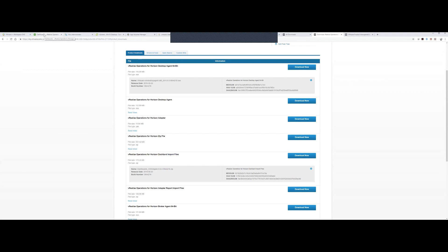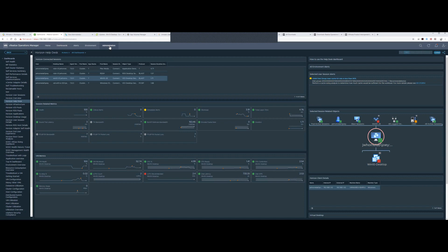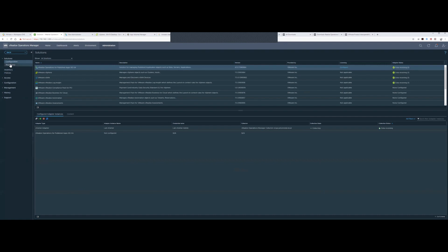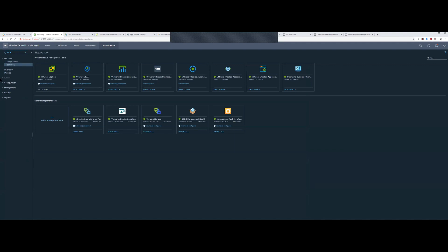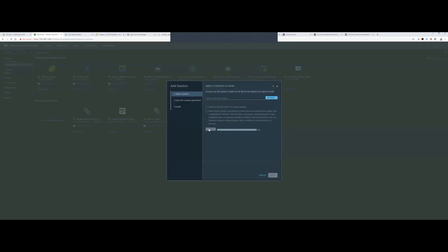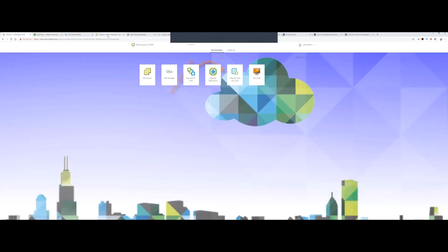I'm going to jump into my VROPs instance now and show you how to install a solution or PAC file. The 7.5 interface is a whole new interface that is now GA. You just install a new management pack — browse to it, upload it, accept the end user agreement, and install. This probably takes about 10 to 20 minutes on my home lab.